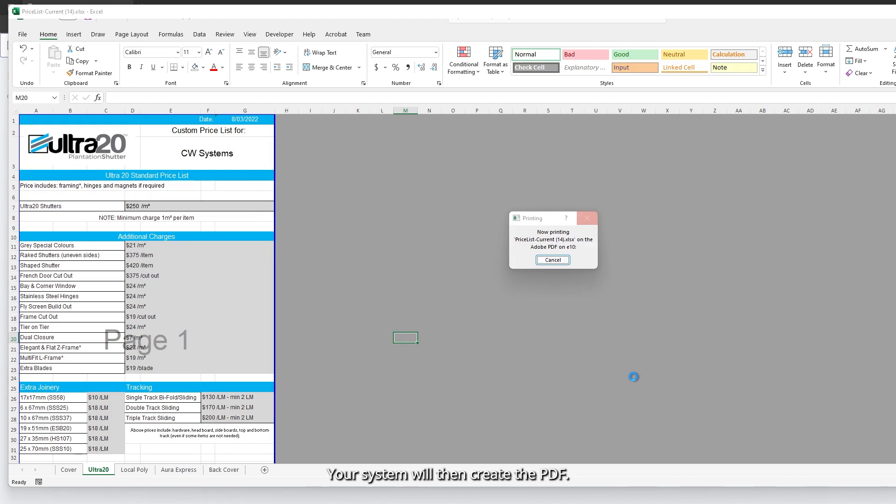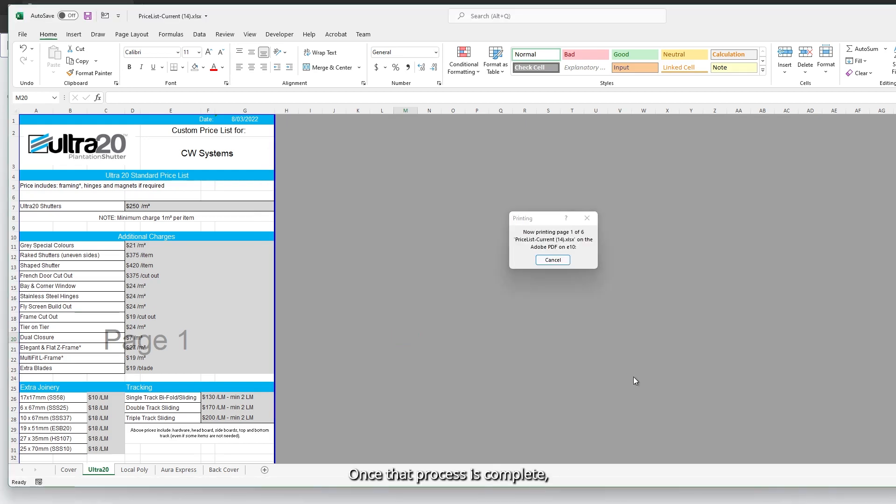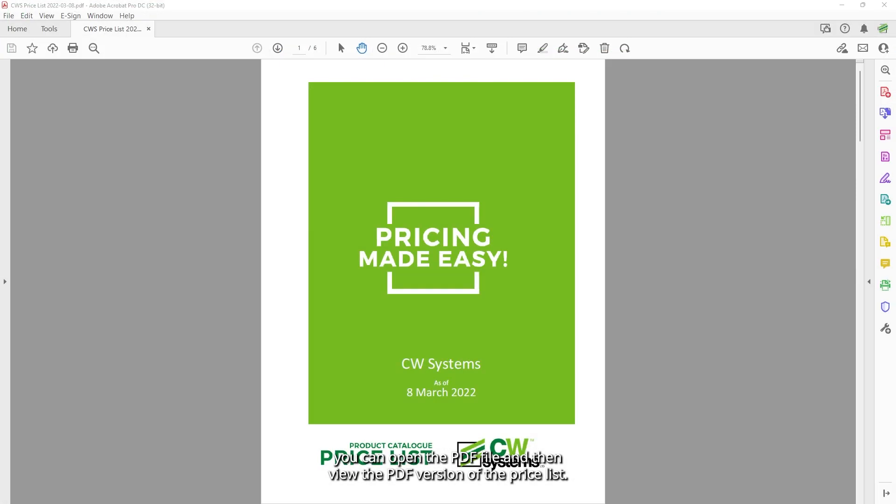Your system will then create the PDF. Once that process is complete, you can open the PDF file and then view the PDF version of the price list.